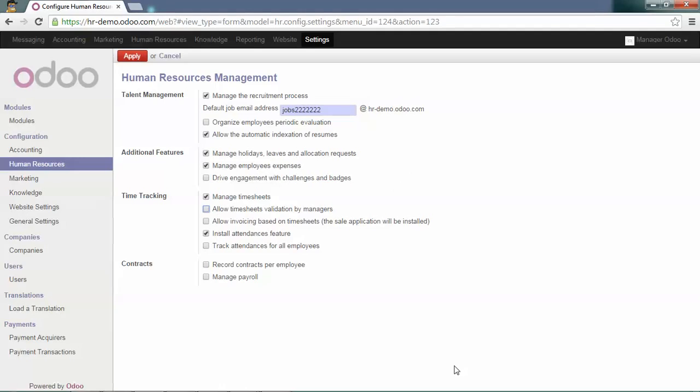First, as the manager, go in the human resource settings and tick the option 'allow timesheet validation by manager' and apply.